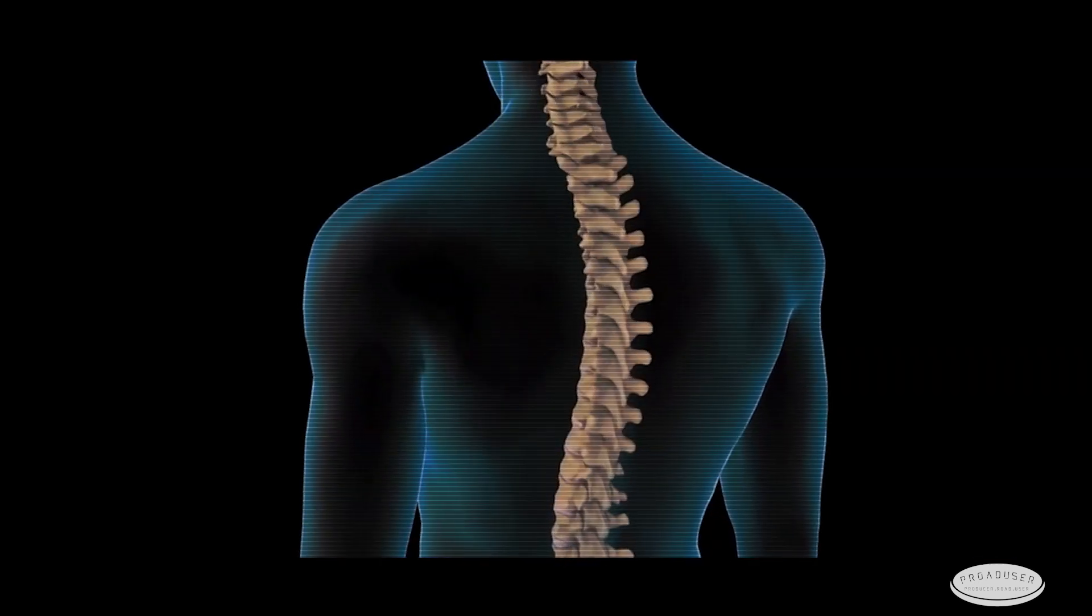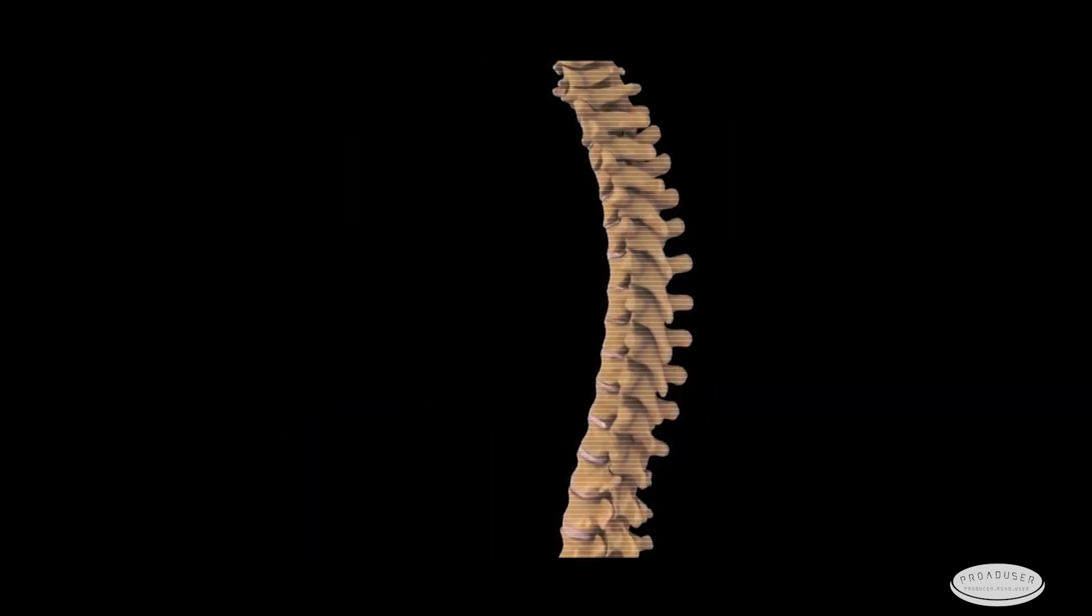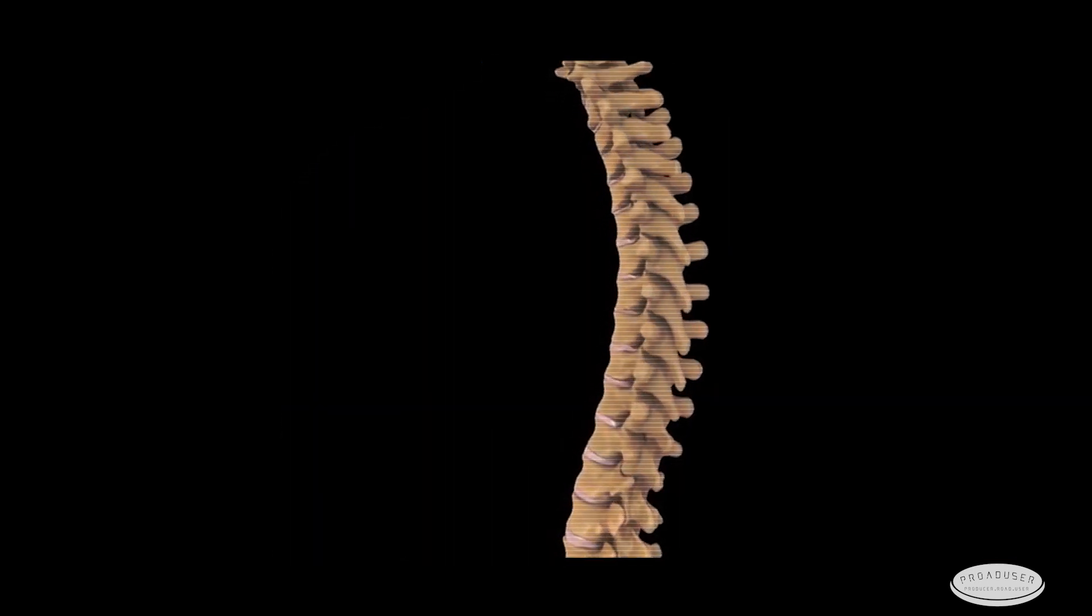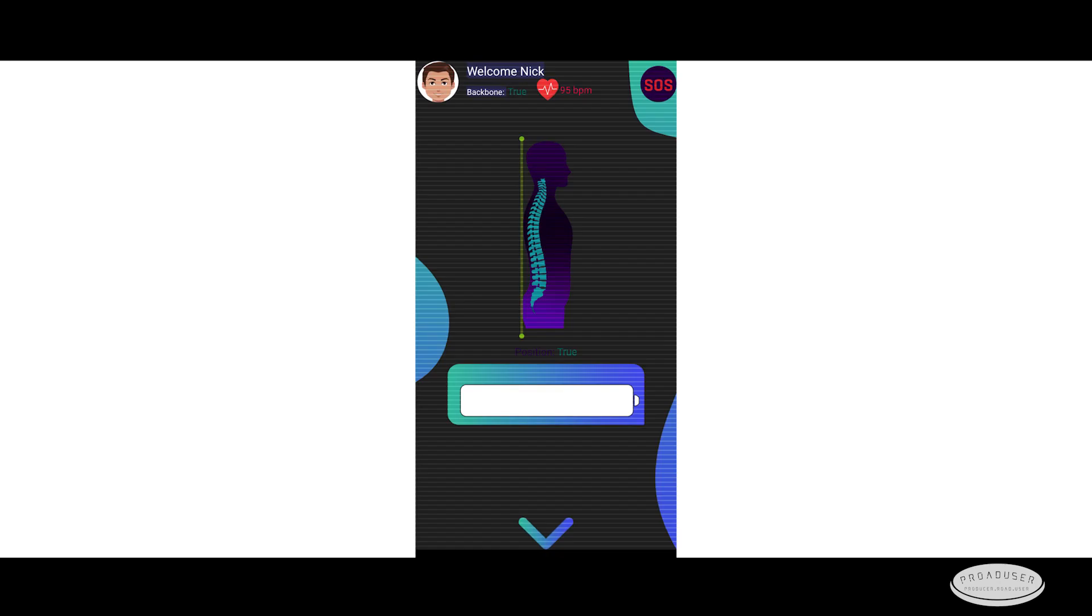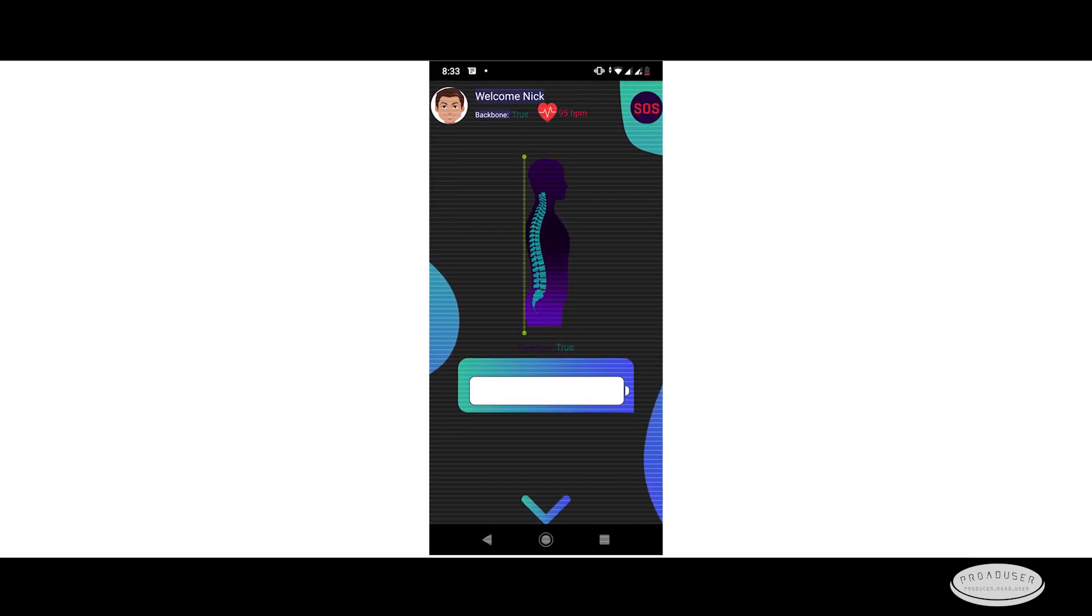In case the customer has a wrong position for a certain time, it points about it on our mobile application.